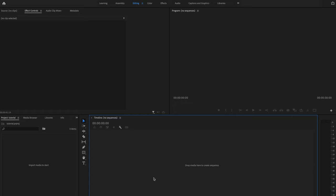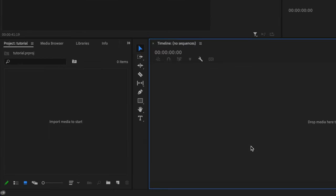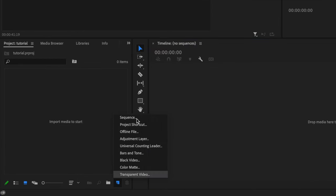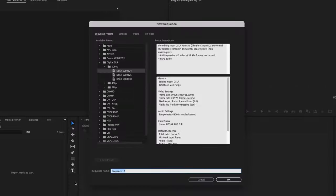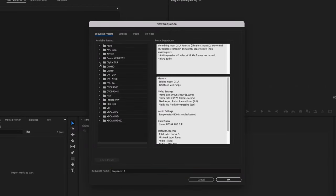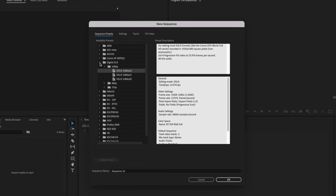Here I already have Premiere opened up, so I'm going to start by creating a new sequence. Go over here to New Item, go up to Sequence, and then this little window here is going to pop up. Under Sequence Presets, go ahead and go down to Digital SLR, 1080p, and then select 1080, 24.